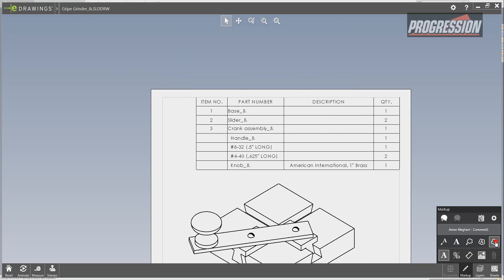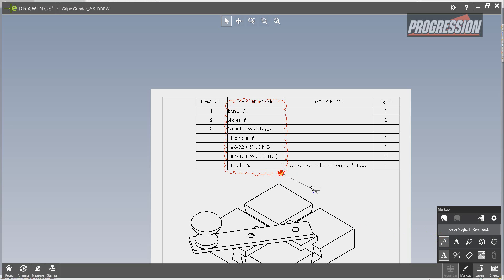I'm going to create a little cloud, and then a leader pointing to that.